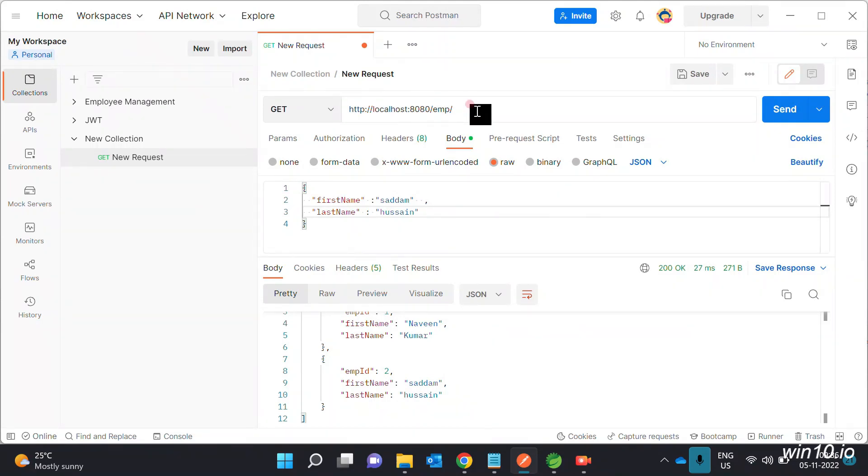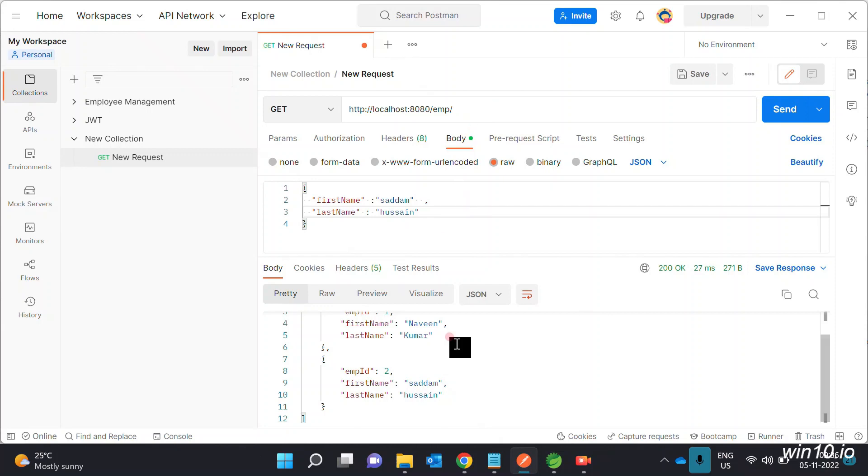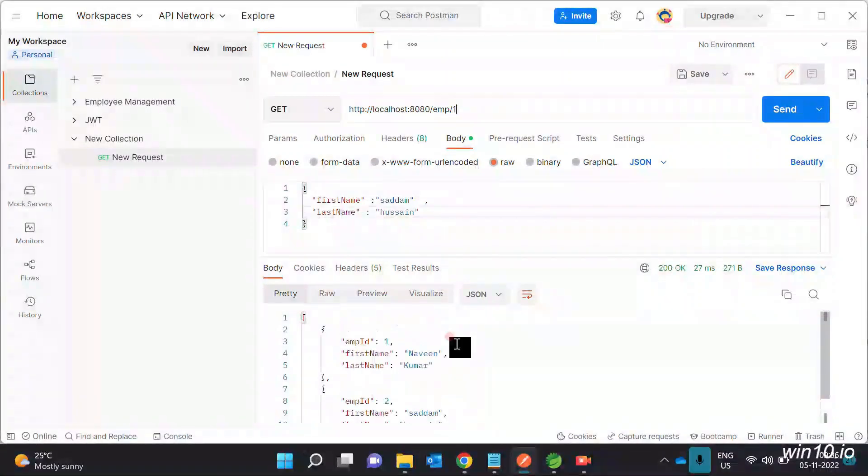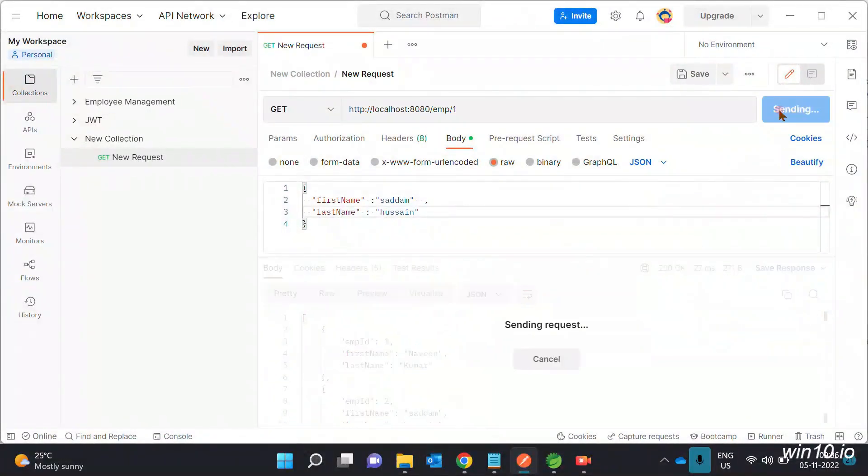Use the Get method to check the details. Enter Employee ID 1 and press Enter.